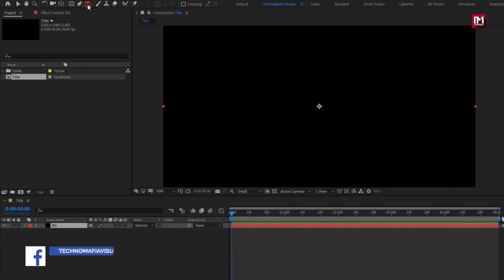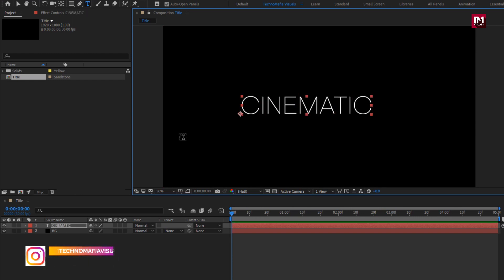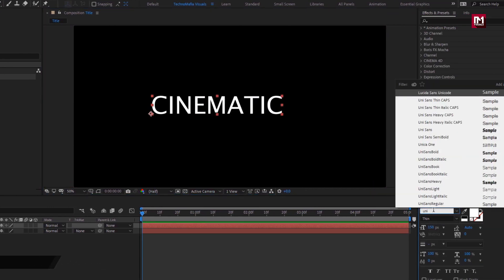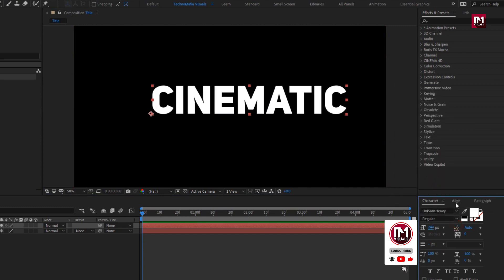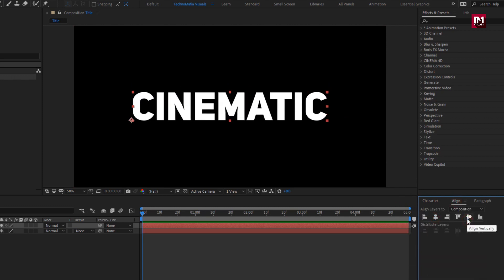Now let's add the text. Here you can add any text of your choice. I will be using the Uni Sans font family, font style heavy. Let's increase the font size. Now align the text to center.